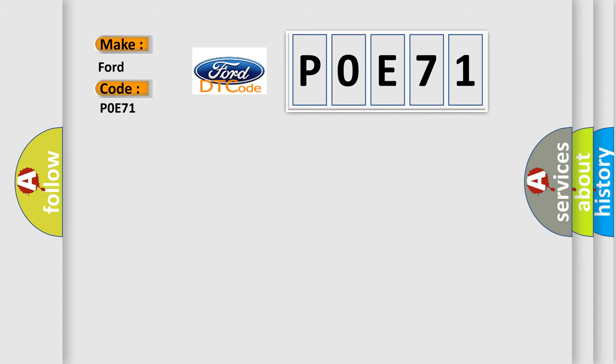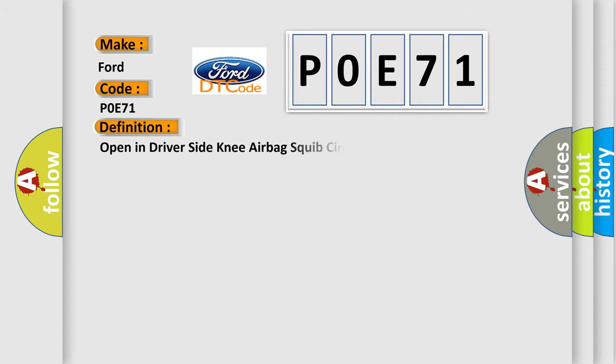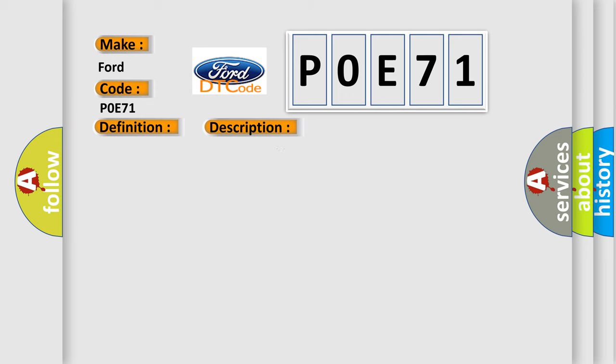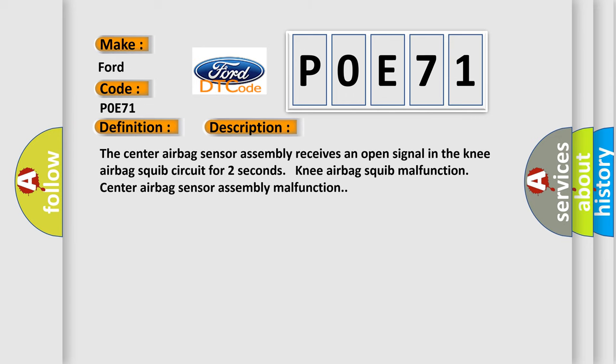The basic definition is: Open in driver side knee airbag squib circuit. And now this is a short description of this DTC code. The center airbag sensor assembly receives an open signal in the knee airbag squib circuit for two seconds. Knee airbag squib malfunction, center airbag sensor assembly malfunction.